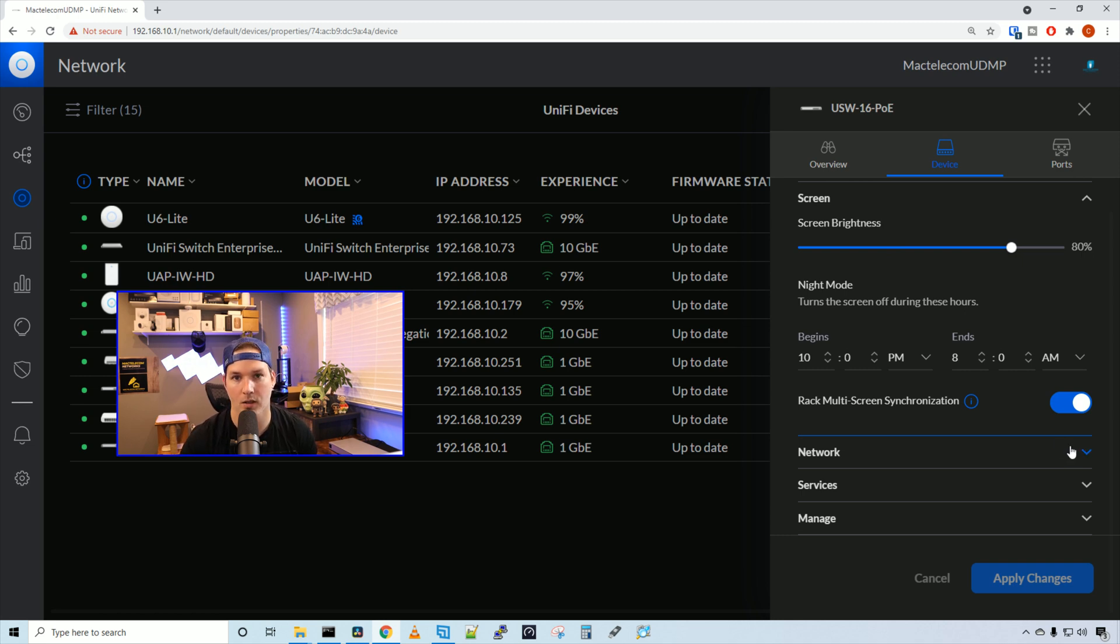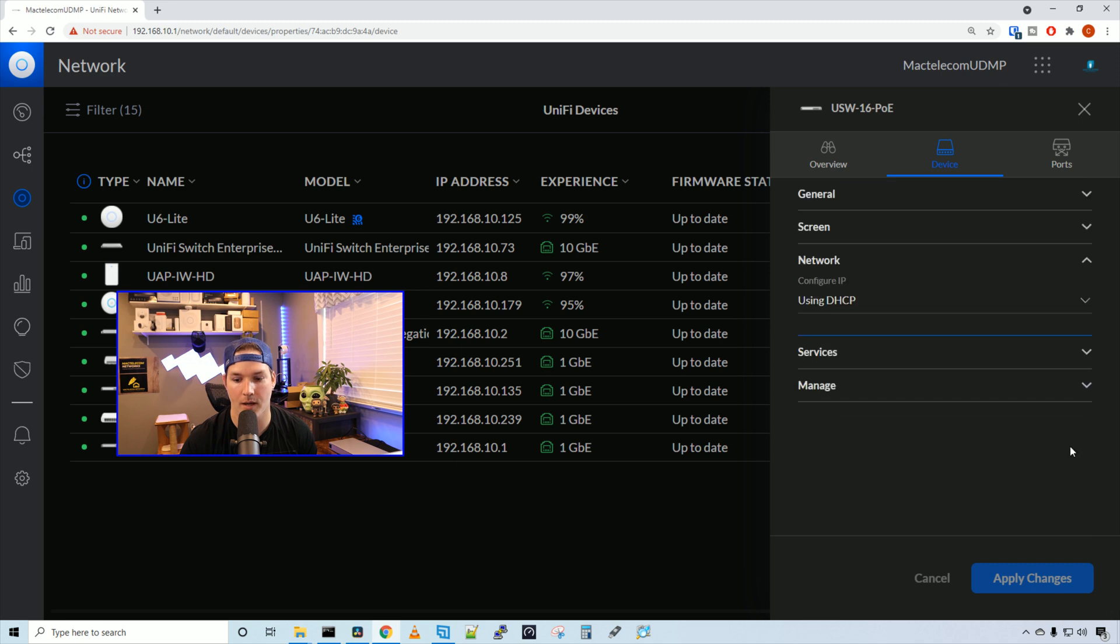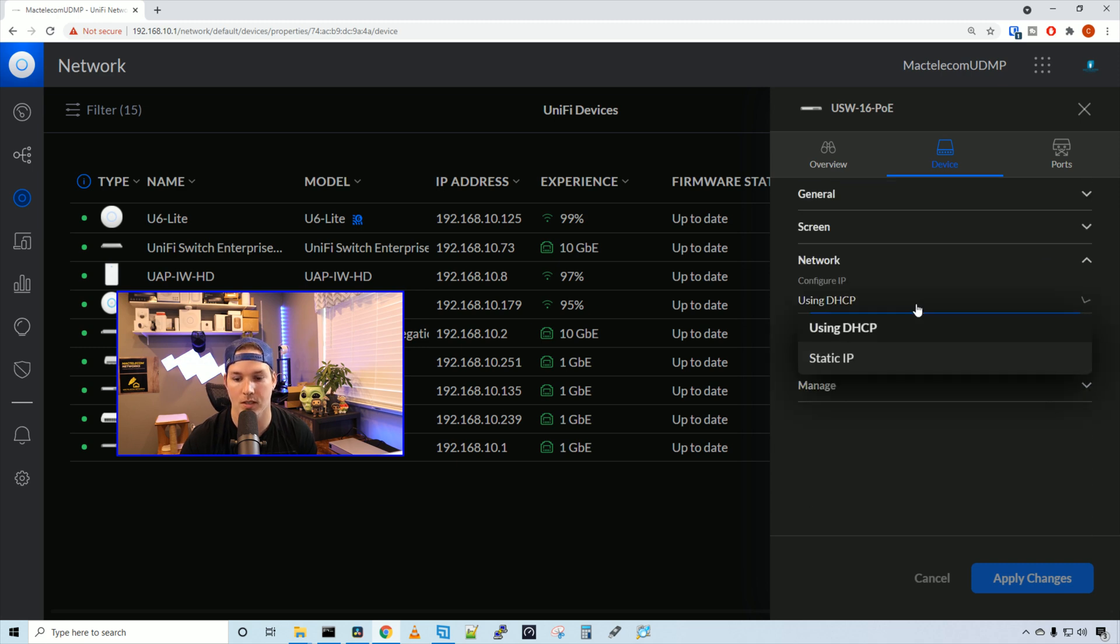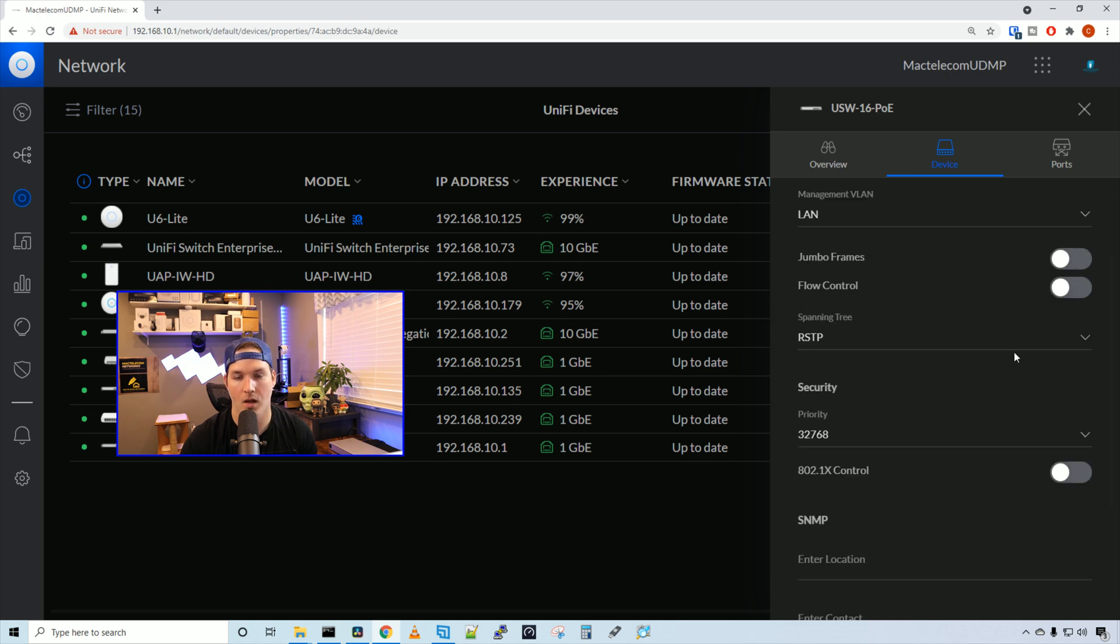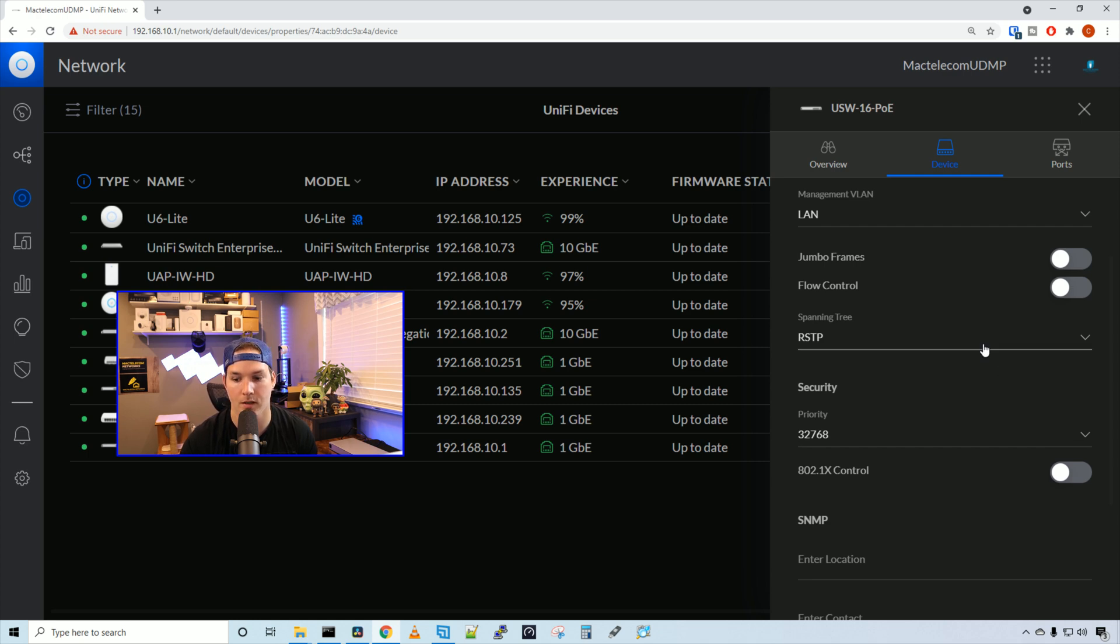If we take a look at our network tab, we can see that we could configure the IP using DHCP or static IP. Under services, we could specify which management VLAN we want to use. We could turn on jumbo frames, flow control, and spanning tree.